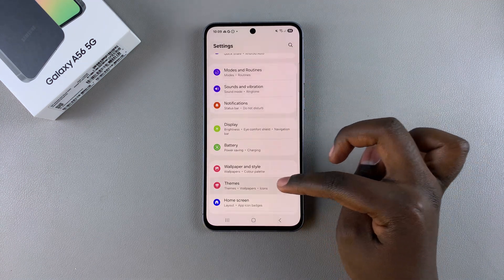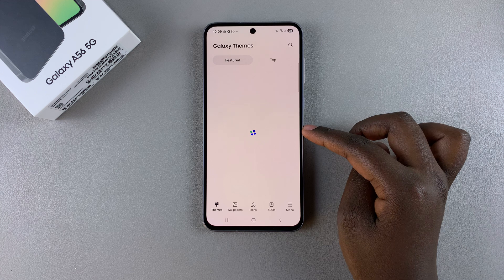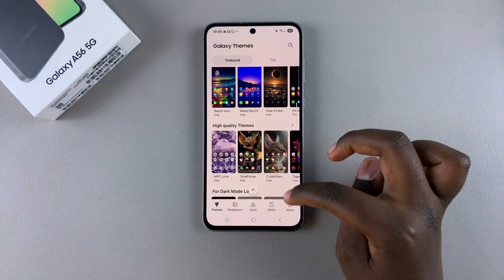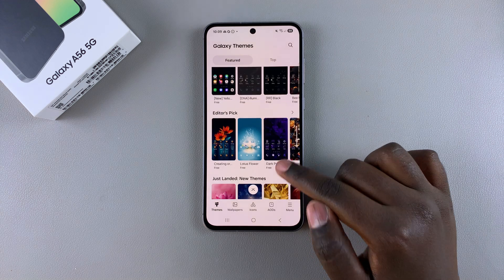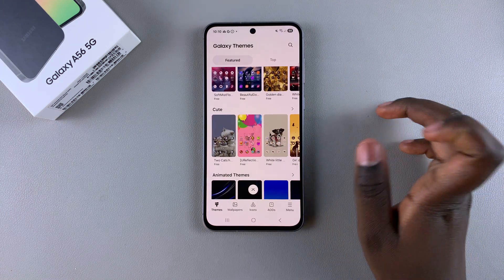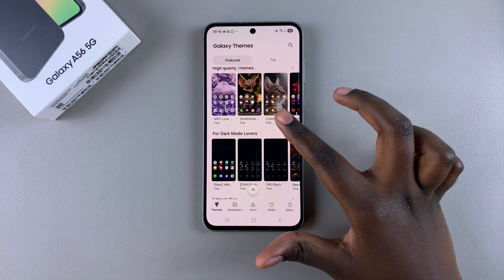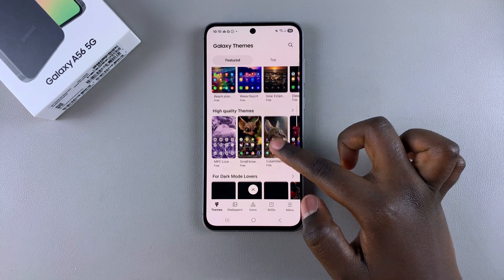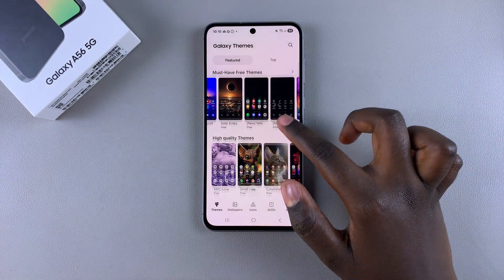Once you're in the Galaxy Theme Store, you can scroll through the different themes that are available. You can find the one you want to use — there are free themes, animated themes, paid themes, video themes, and all sorts of options for you to choose from. Just look for the theme you want and select it.